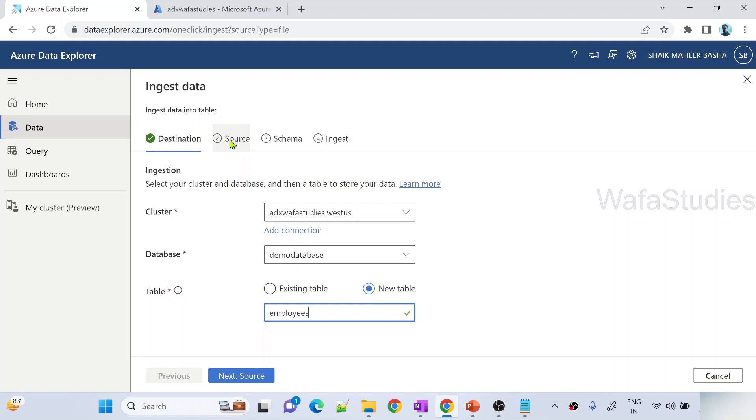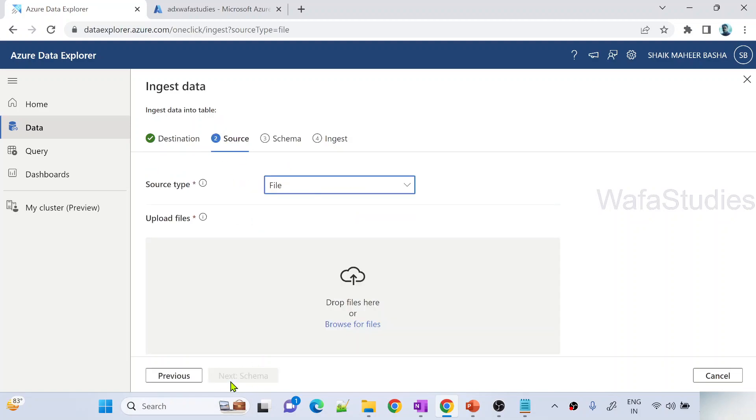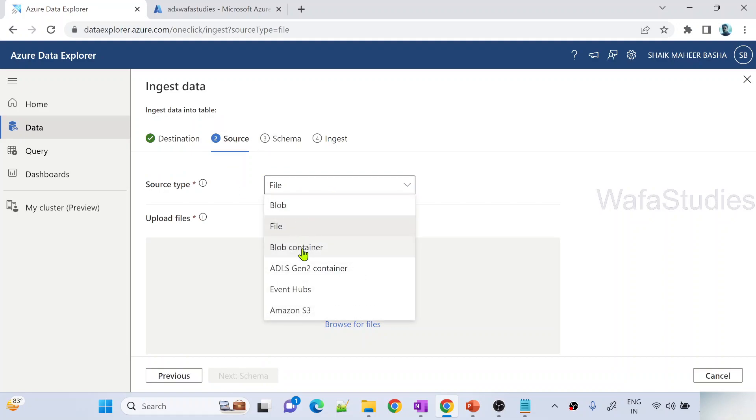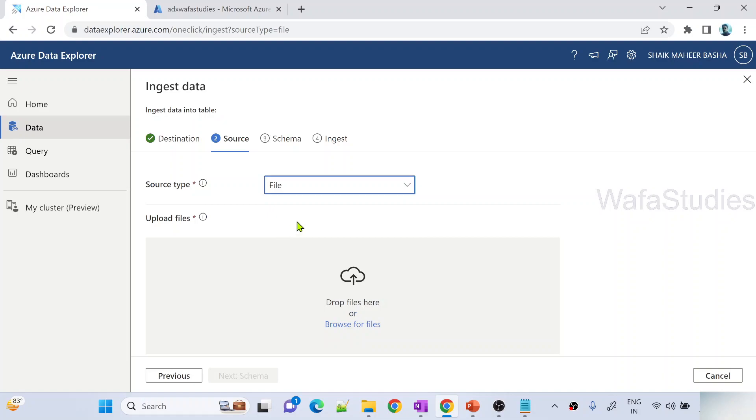Then you have to click this next button or the source tab. When you go to source, there are many types of source types available. You need to select this file option when you want to upload files from your local. Up to 10 files at a time you can upload.